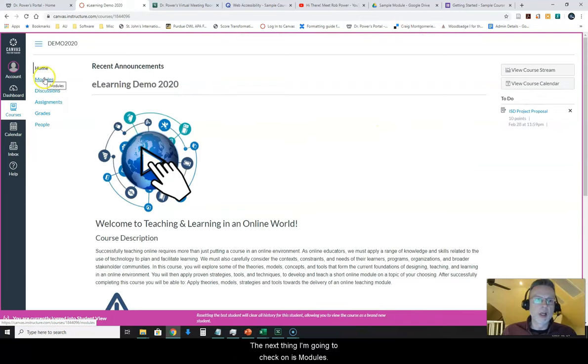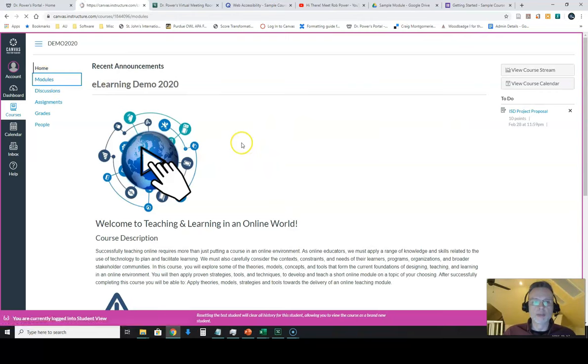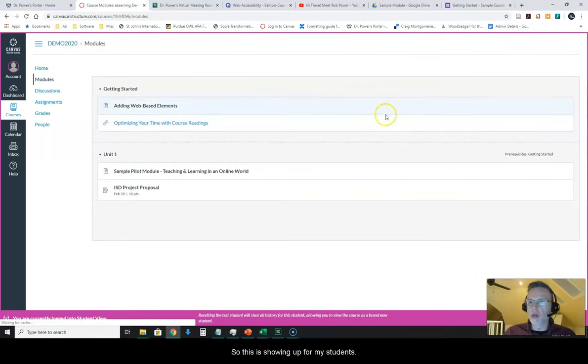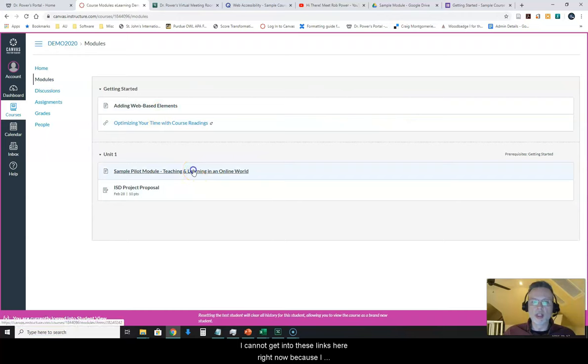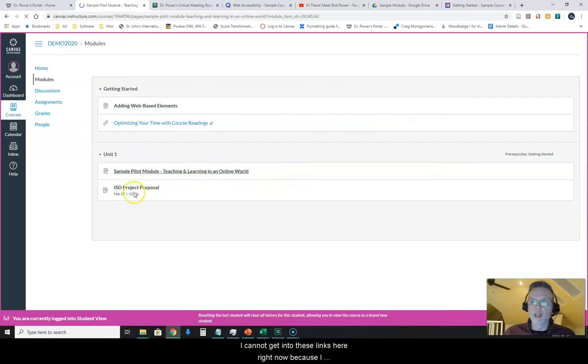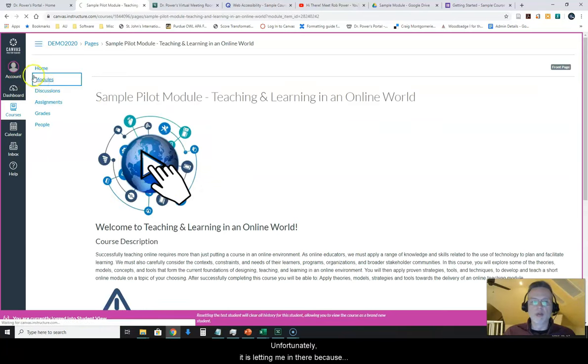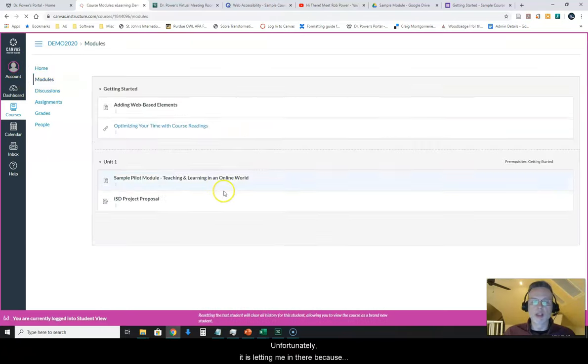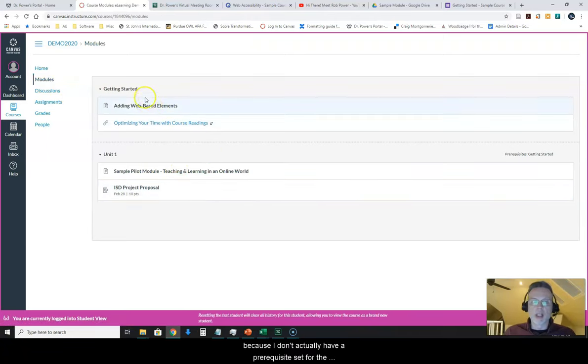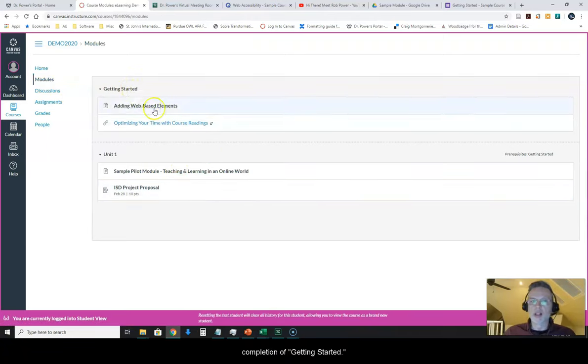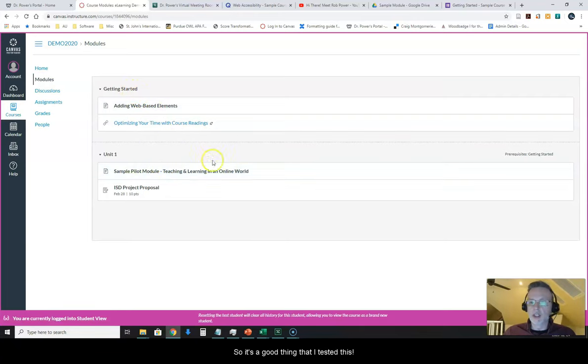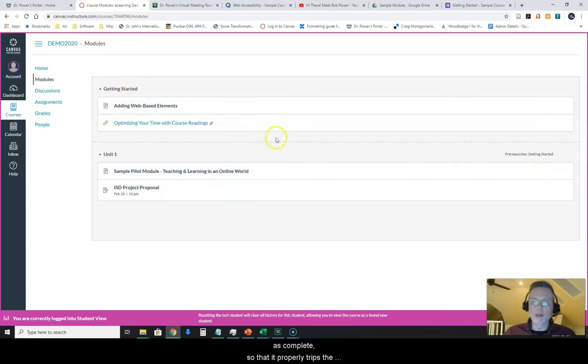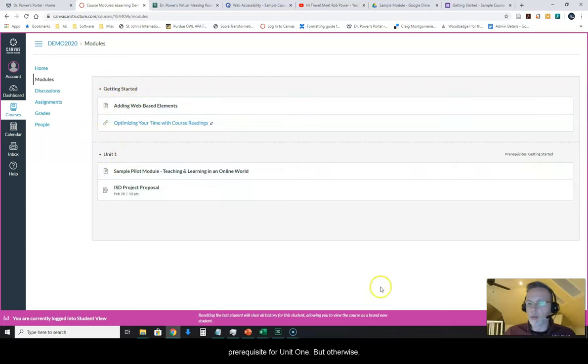The next thing I'm going to check on is modules. This is showing up for my students. I cannot get into these links here right now because I have a prerequisite. But unfortunately it is letting me in there because I don't actually have a prerequisite set for the completion of getting started. So it's a good thing that I tested this. I need to get out of my student mode, get back into teacher mode and set my prerequisite for marking getting started as complete so that it properly triggers their prerequisite for unit one.